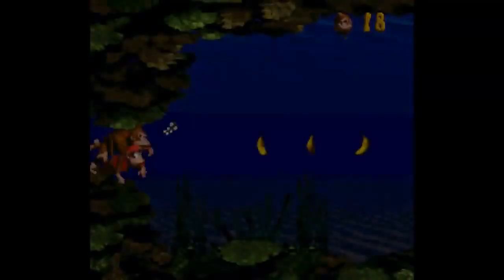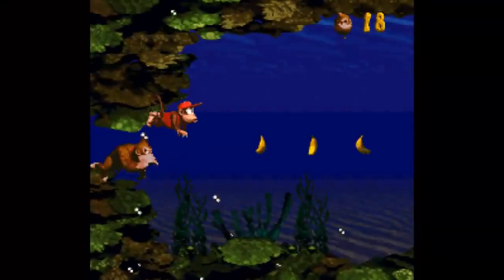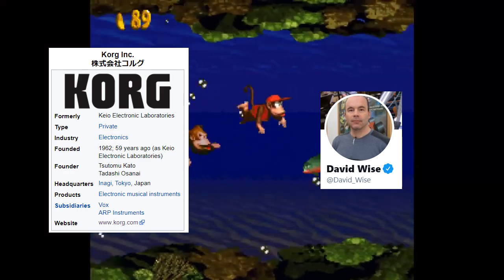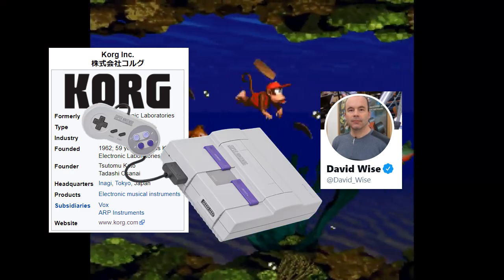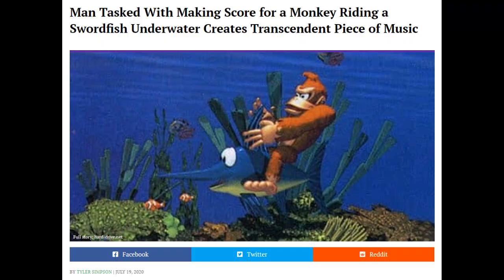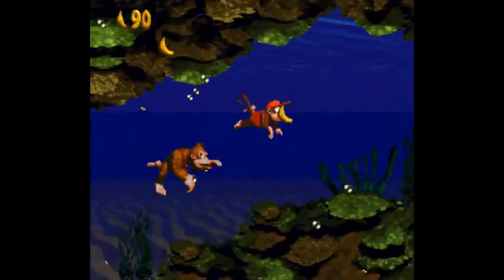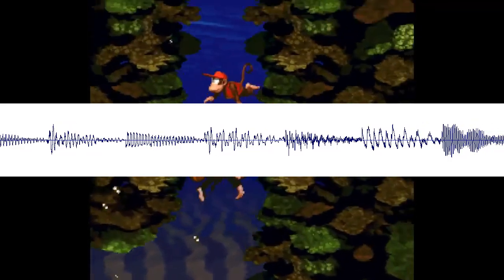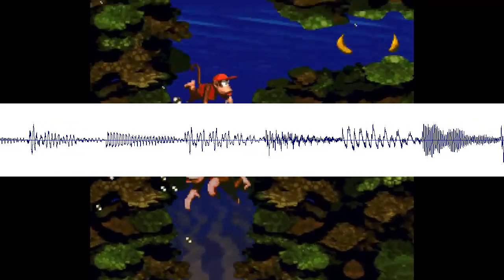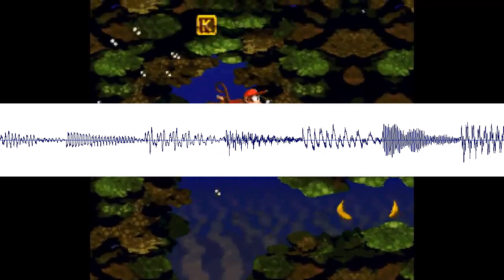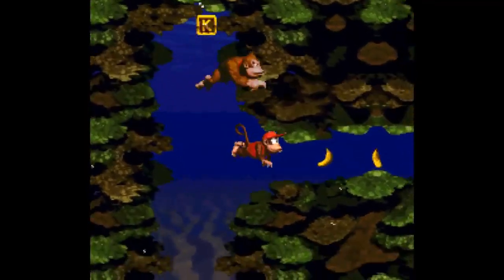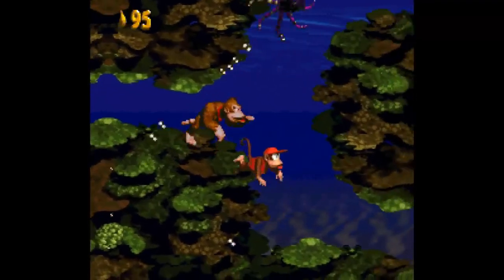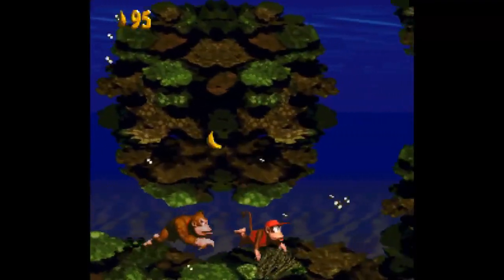You've probably already heard the story. David Wise was a fan of the Korg Wave Station and was trying to recreate its sound on the SNES, which led to Aquatic Ambience. This sound involved creating a series of short waveforms and cycling through them. You can hear the result quite clearly, but I've never seen anyone actually compare it to the original sound of the Wave Station.